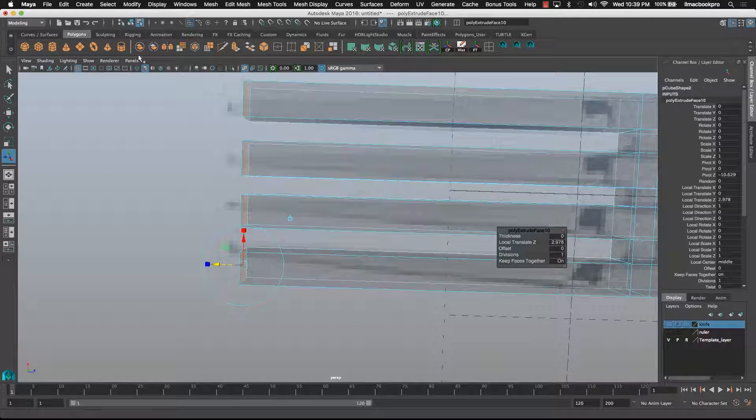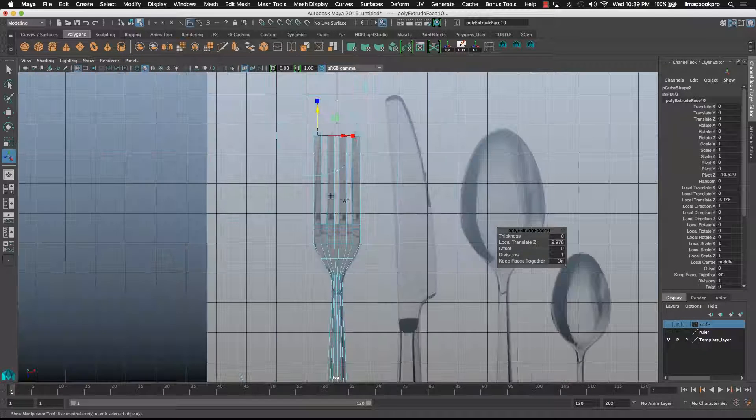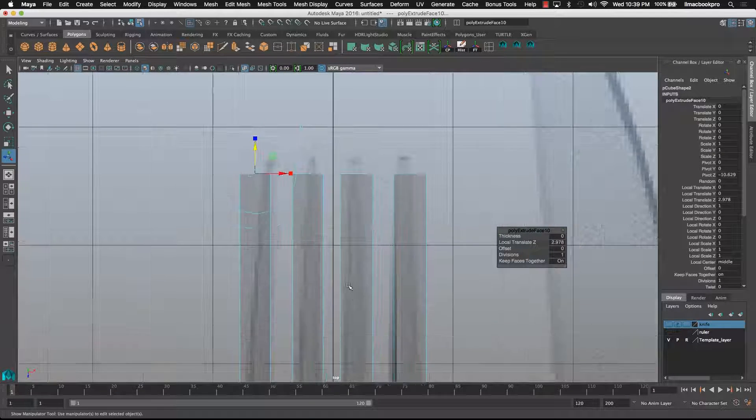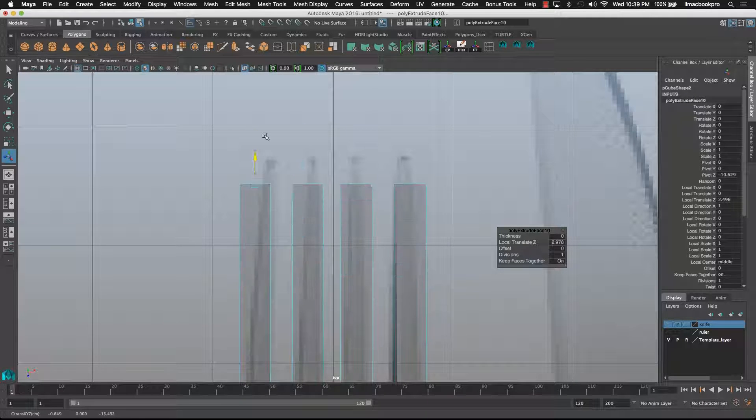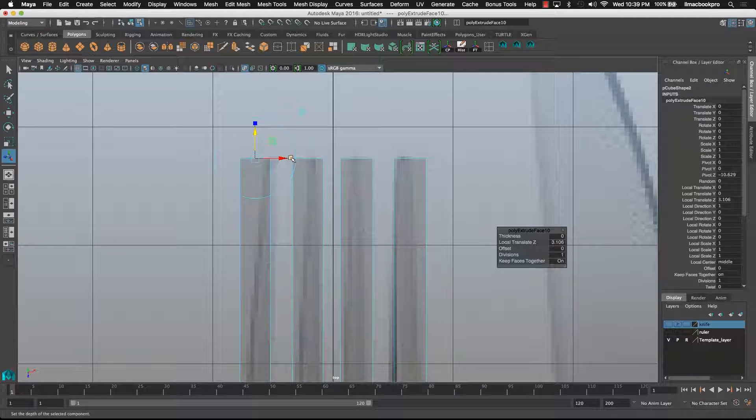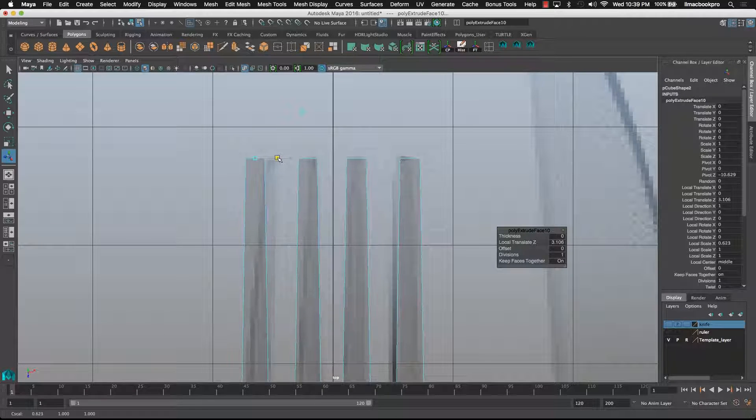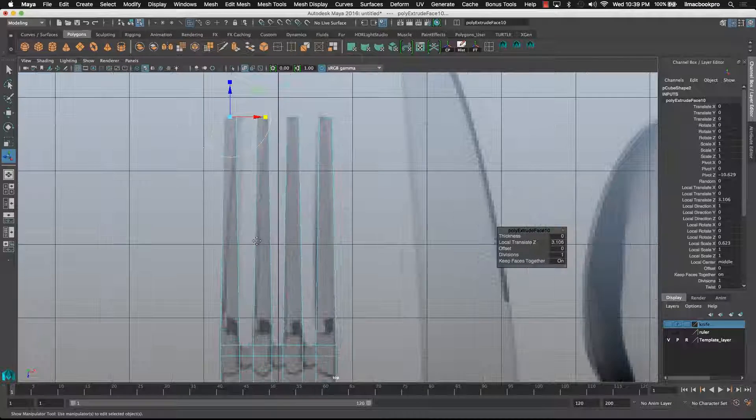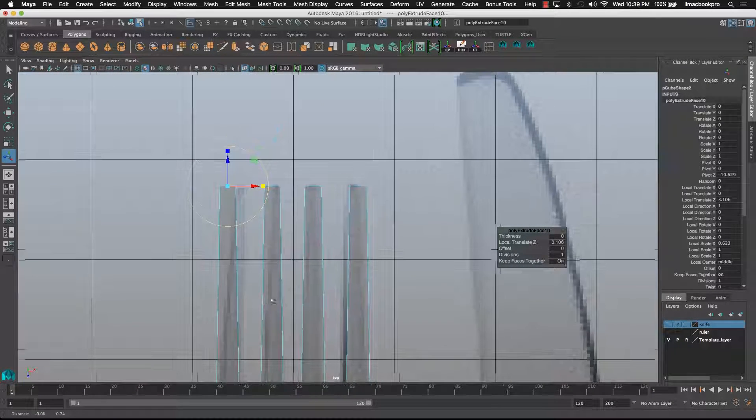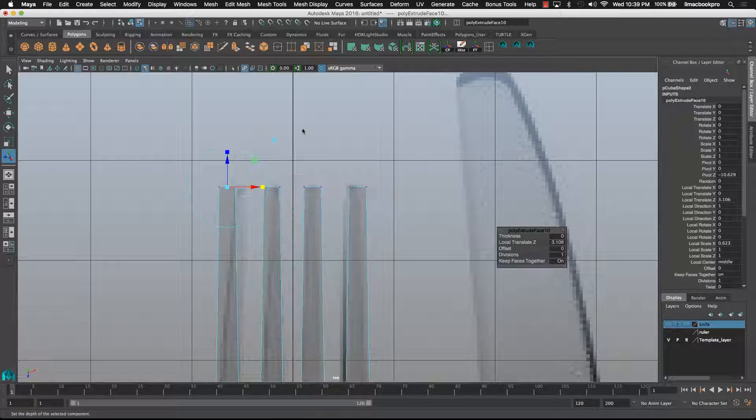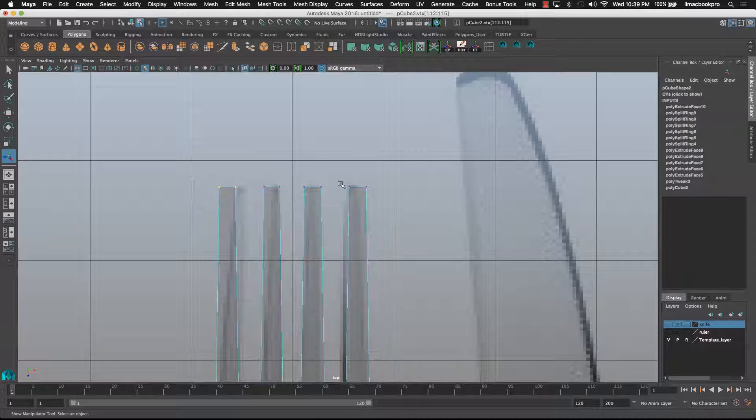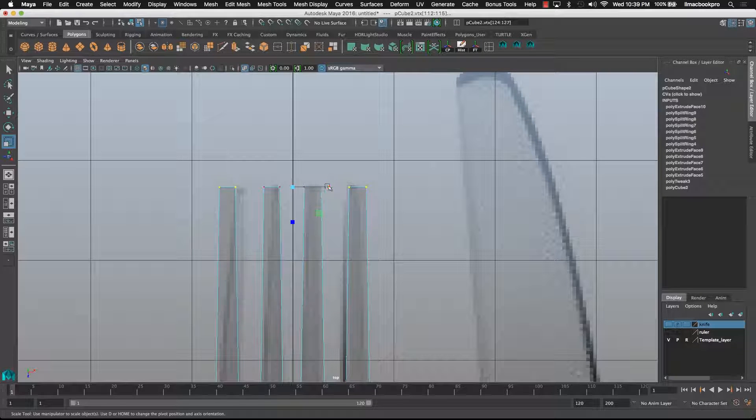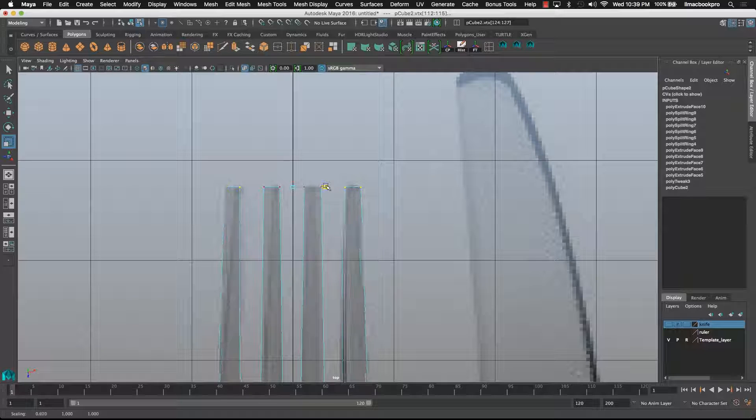Let's just go to the top view. I imagine they taper in a little bit as well. Looks like the outer ones do it even more, so that looks good. But then I'll grab these guys.